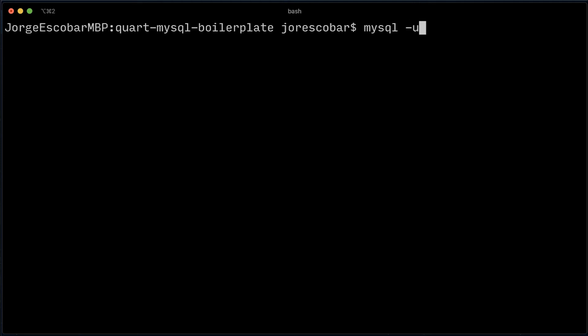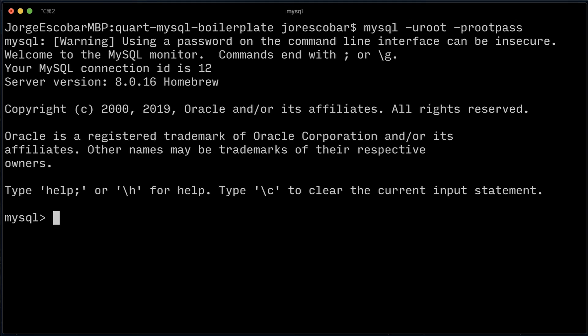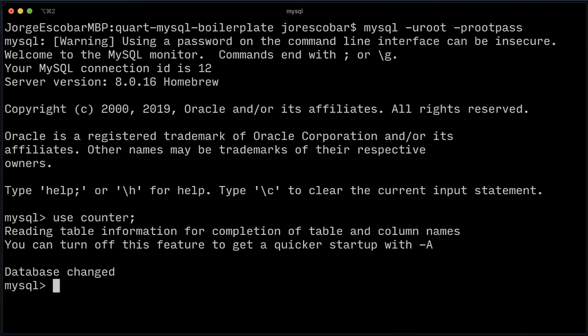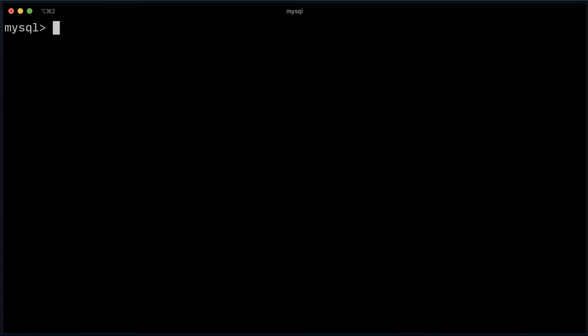We can log in into MySQL and check the tables. Use counter, show tables.